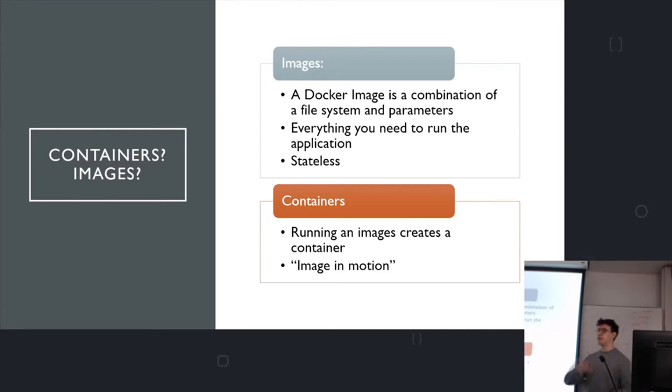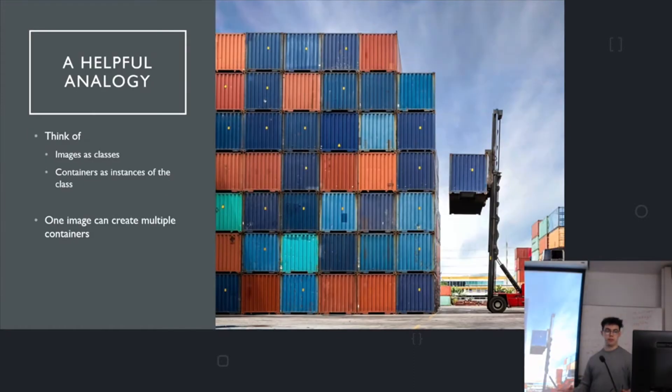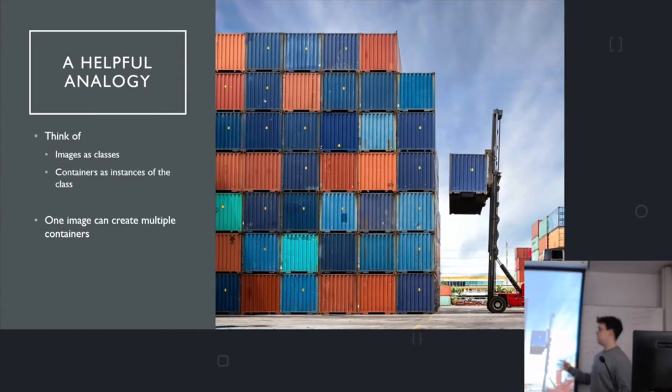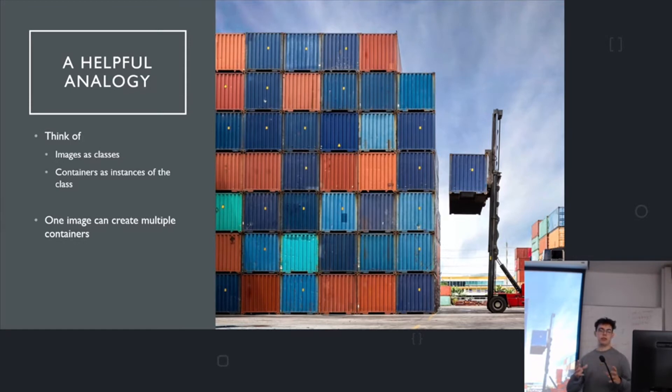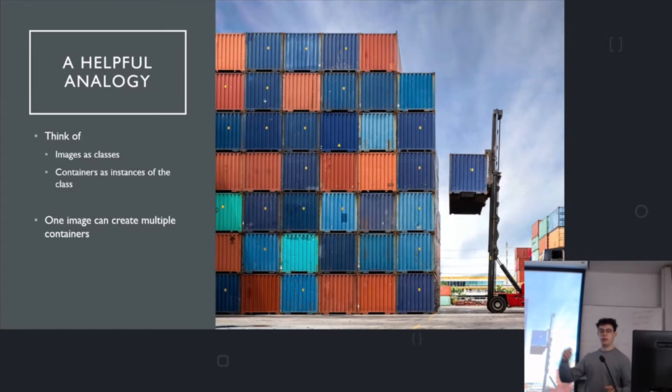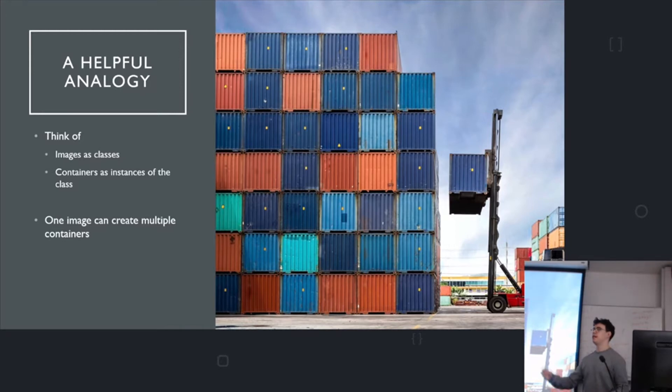And then containers, once you run an image, it's called a container. So hopefully this terminology will be okay, but you can just think of images as classes and containers as instances of the class. So if you have some sort of load balancer, you can supply an image and you can start multiple containers all from that one image.